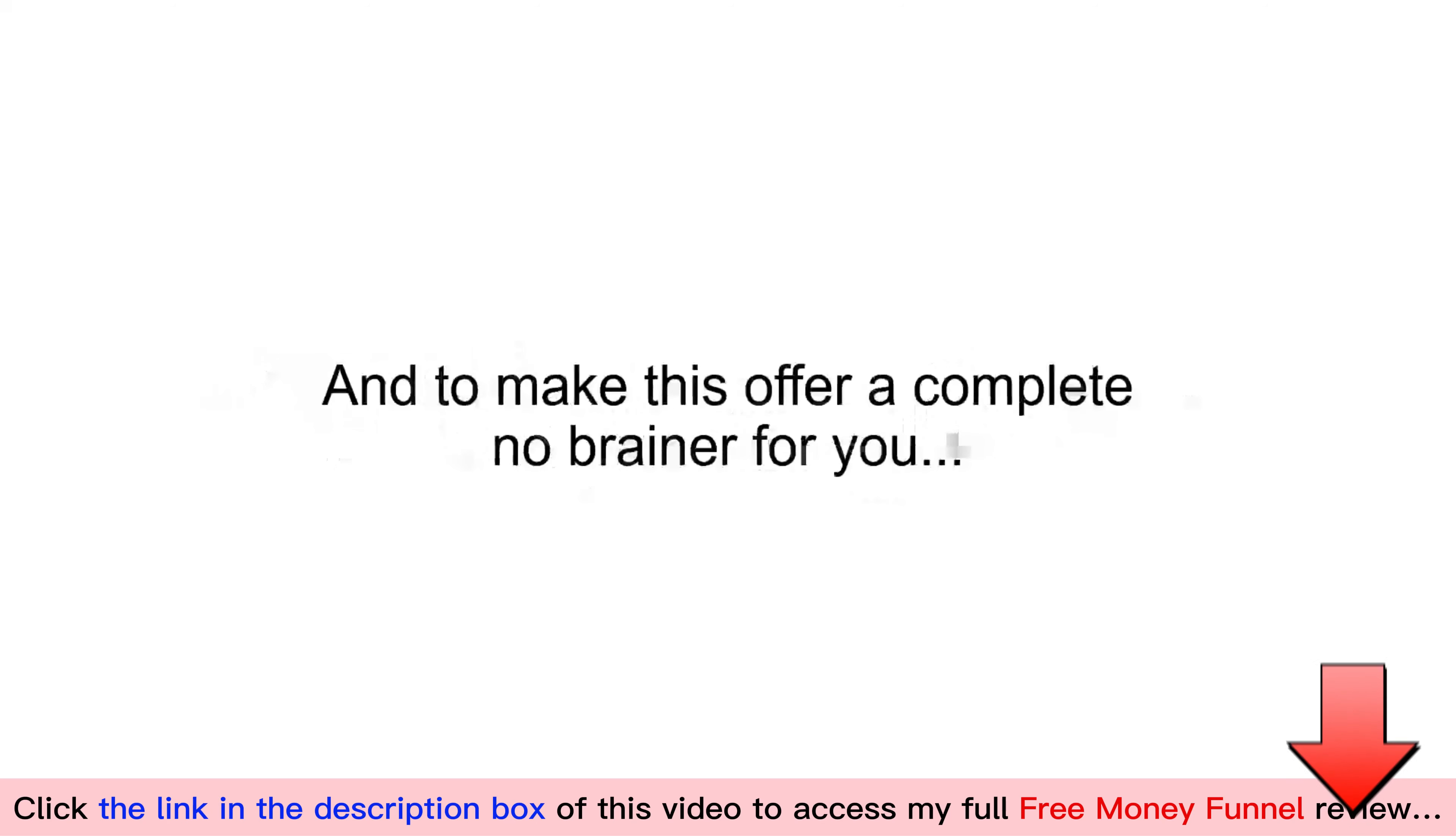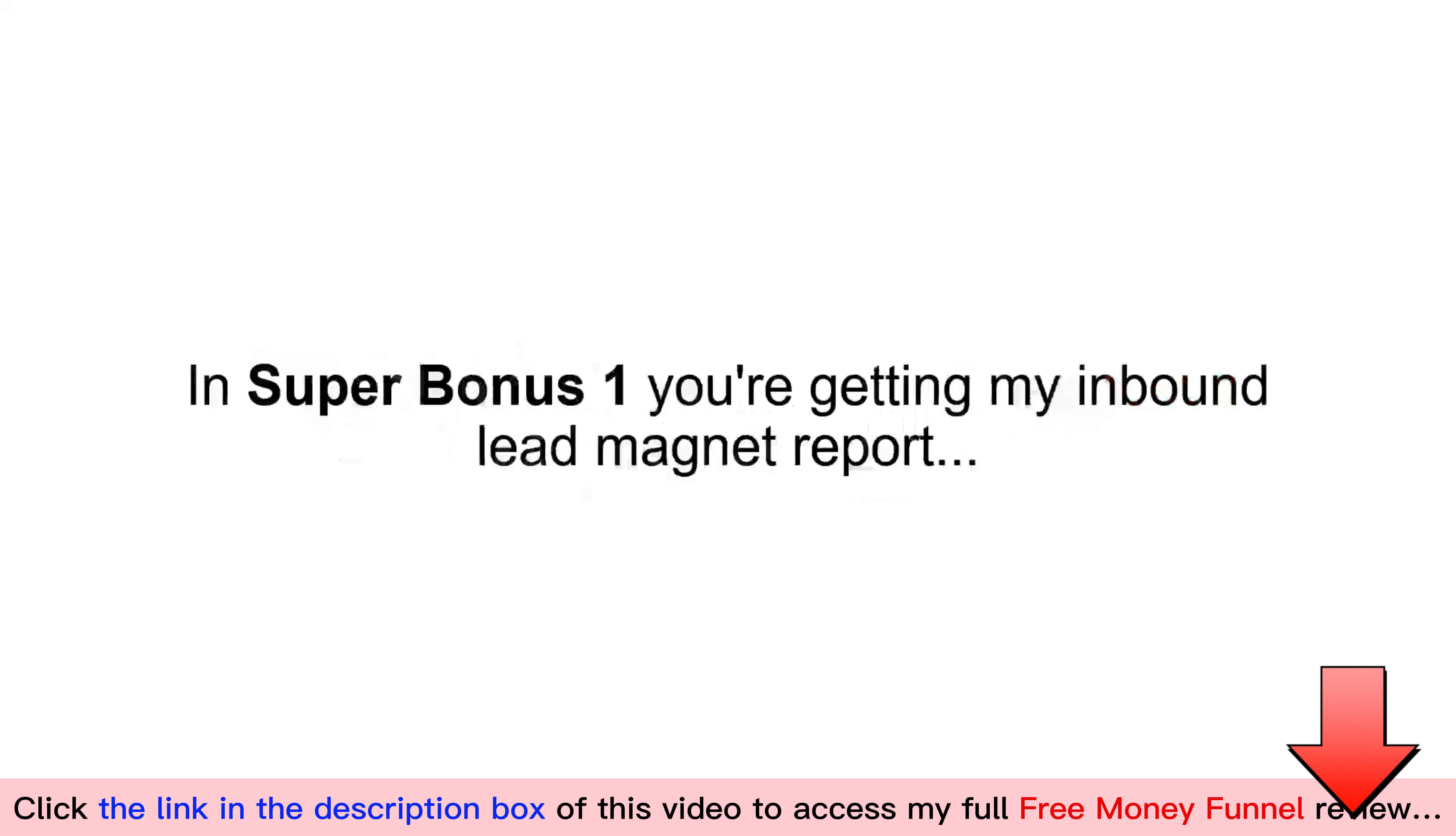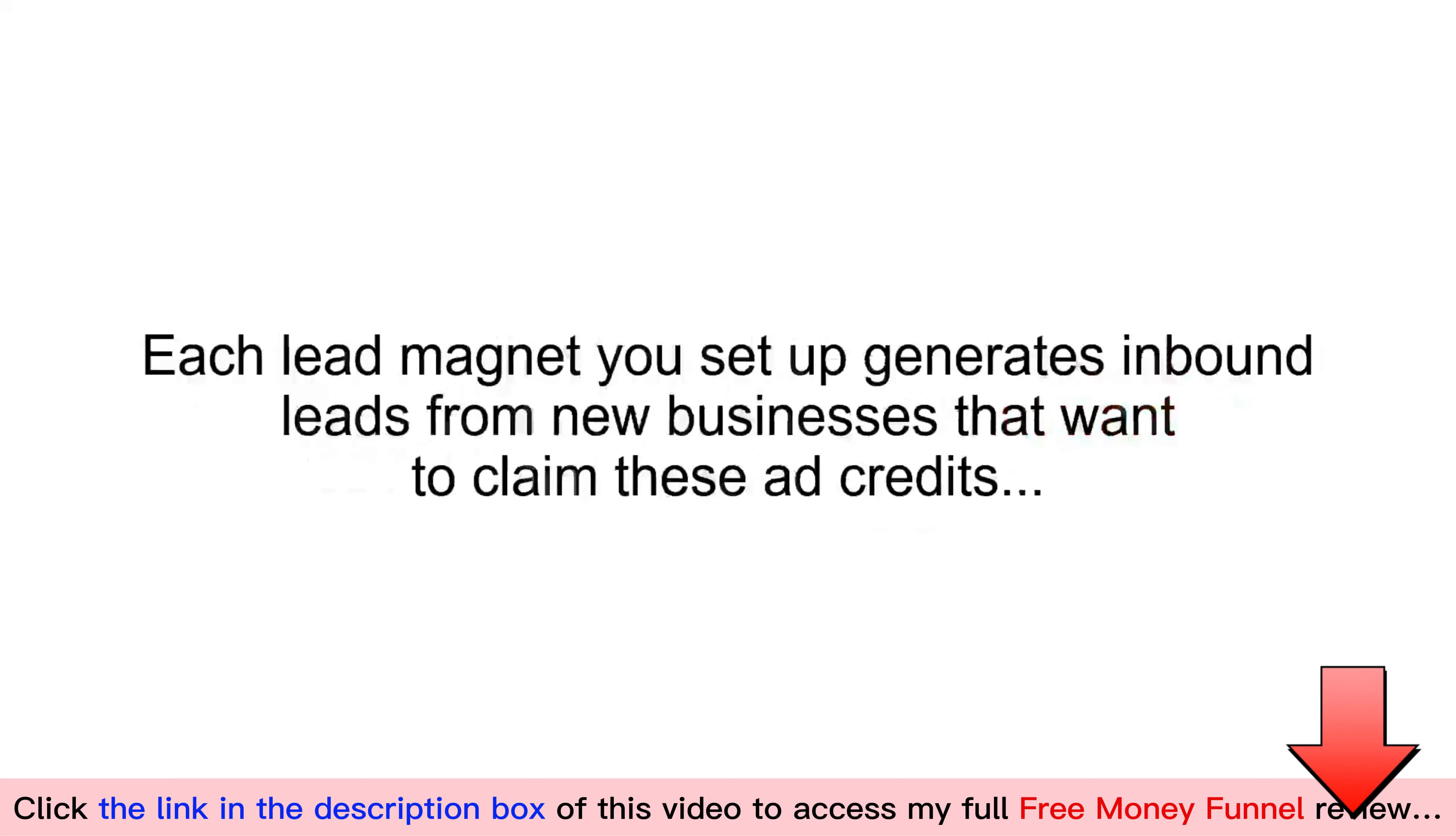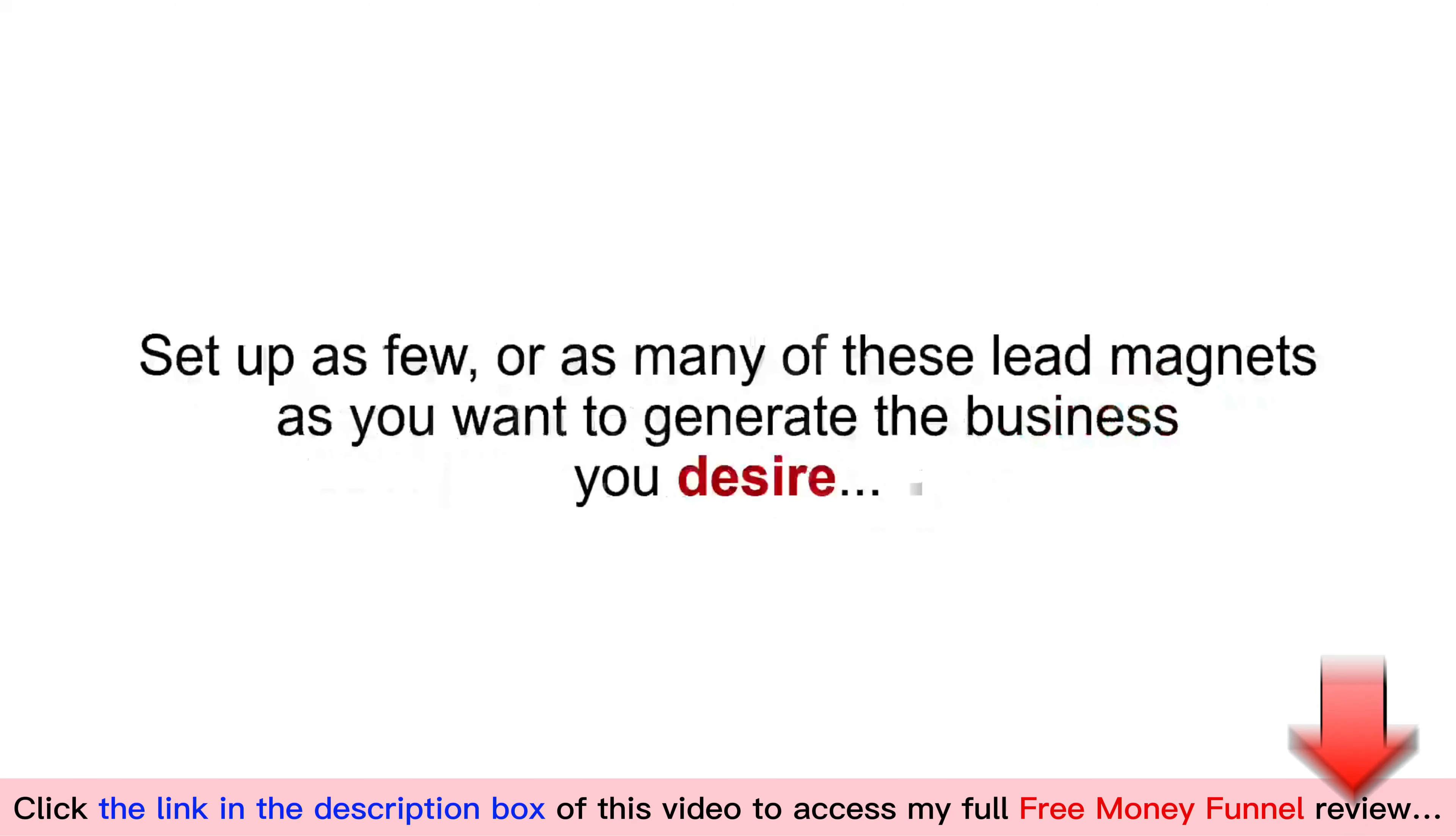And to make this offer a complete no-brainer for you, I'm including not one, but four time-limited super bonuses at no extra cost. In Super Bonus One, you're getting my Inbound Lead Magnet Report. This report details seven different sources of inbound leads you can use to attract new businesses. Each lead magnet you set up generates inbound leads from new businesses that want to claim these ad credits. Set up as few or as many of these lead magnets as you want to generate the business you desire.